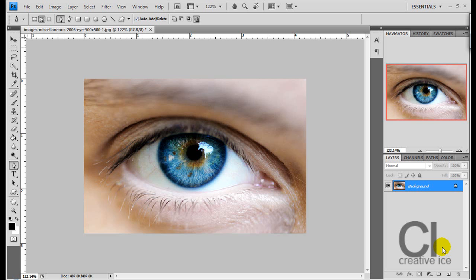Hi there, it's Creative Eyes Designs and today I'm going to show you how to change the colour of your eye.